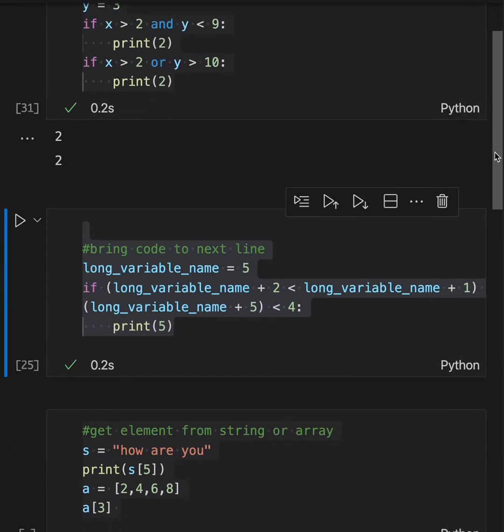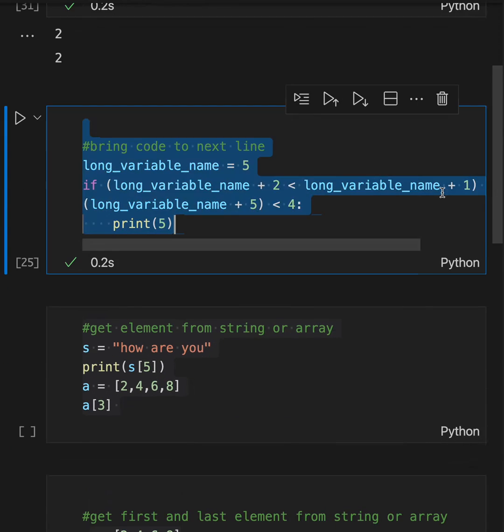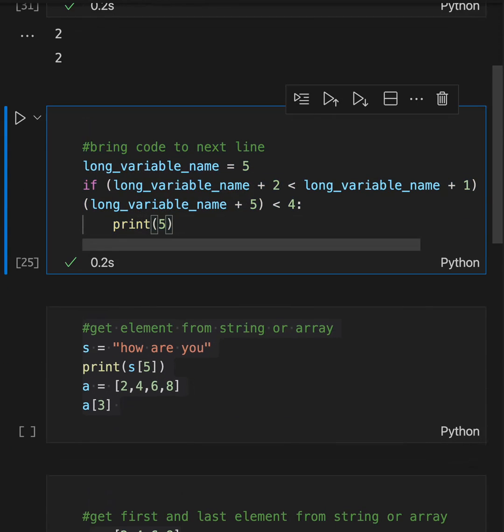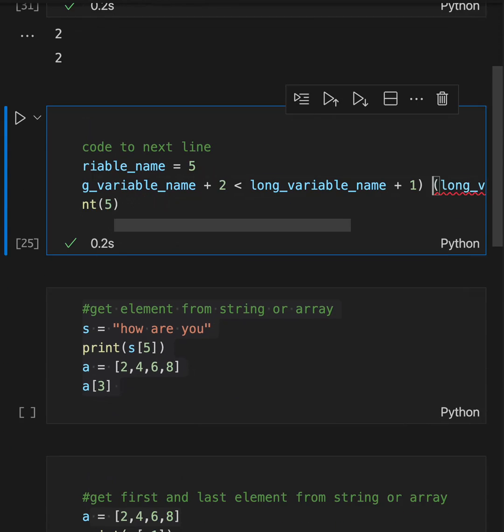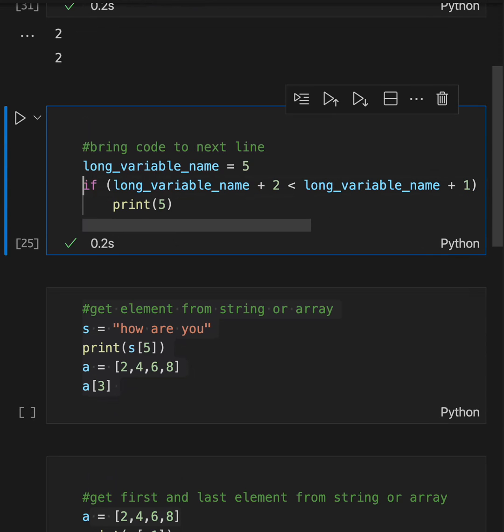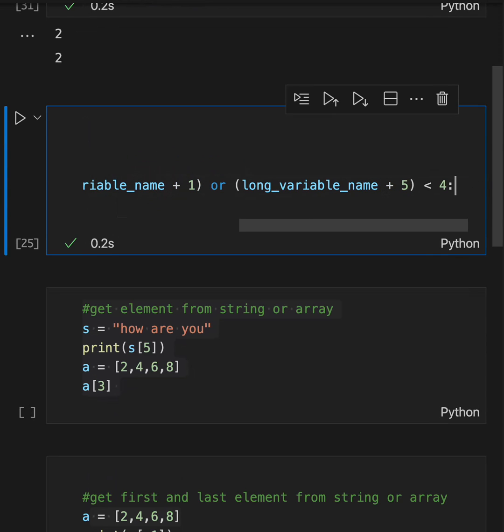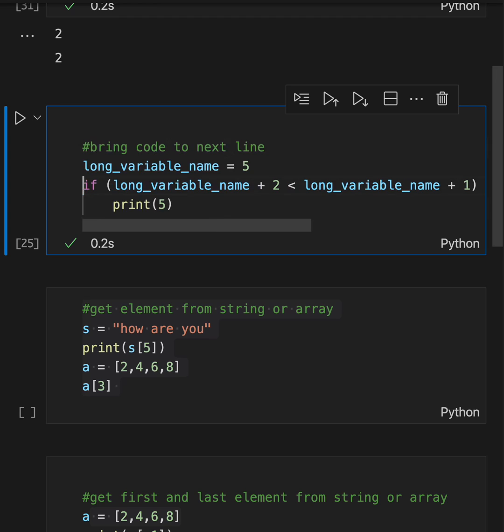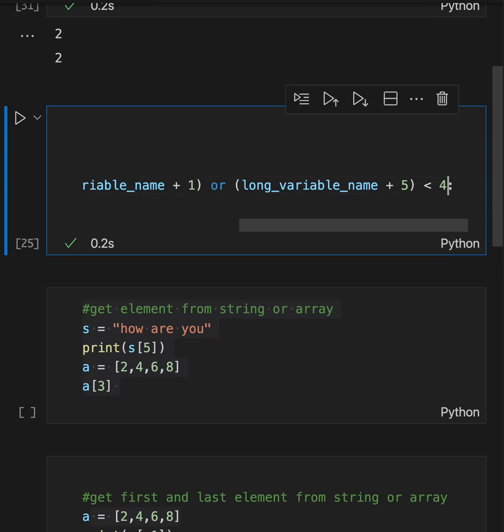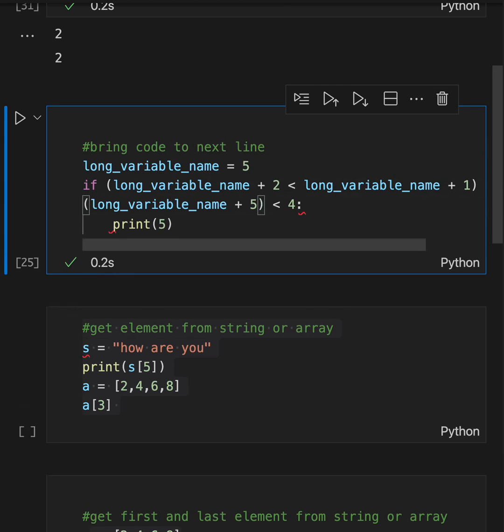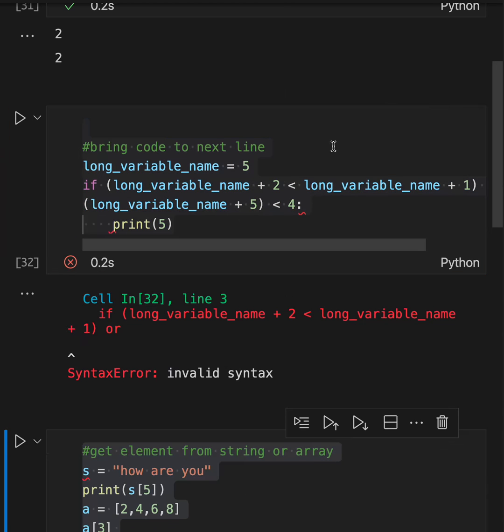Bring code to next line. If sometimes we have a really long line here and we can't see all the code, it goes to the next line, we want to bring it down. So what can we do? If we try to do this, it will not work. It gives an error.